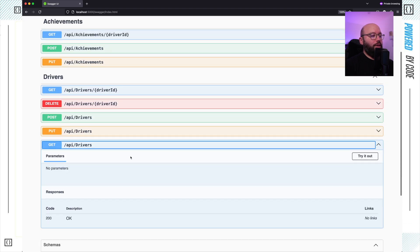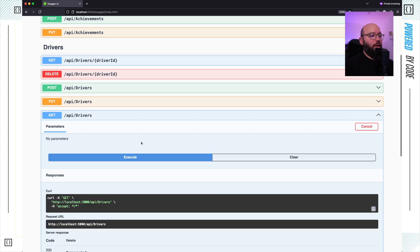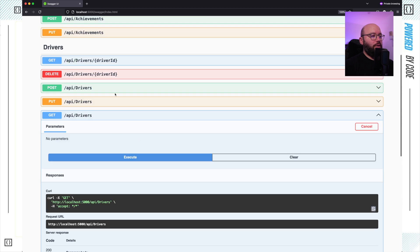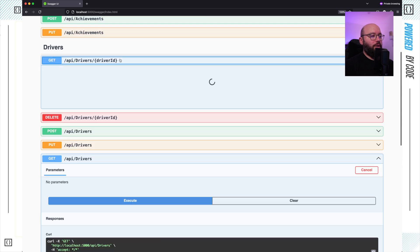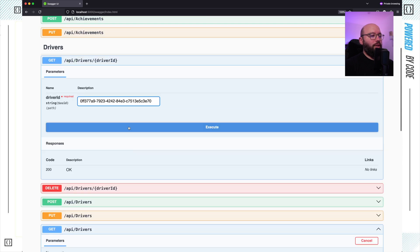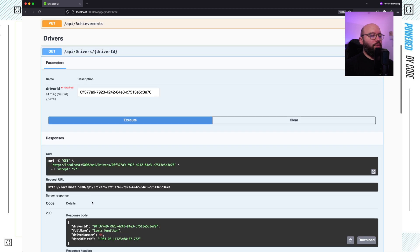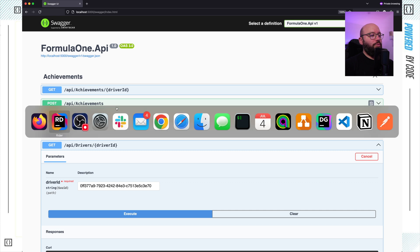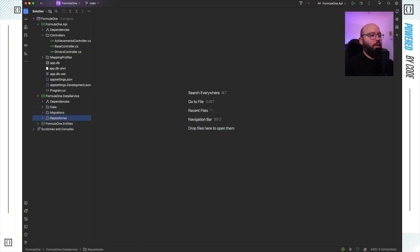If we take a look at the get driver achievement endpoint and execute it, we can see we're able to get the driver's information. And if I want to get a driver by ID, I can provide the ID and execute — we're able to get that information. So I have all of the information directly available in my API. Let me go back to the source code and stop my application.